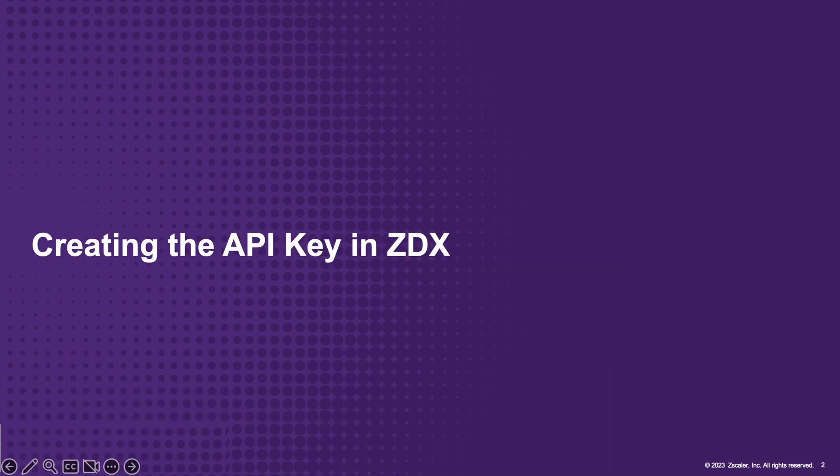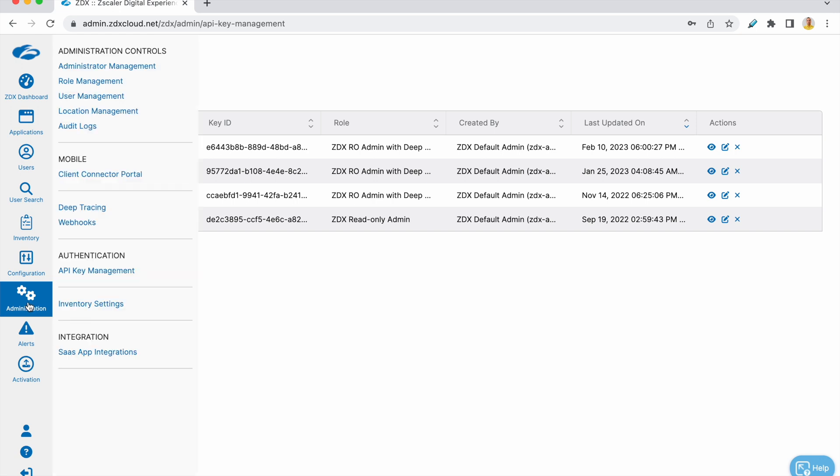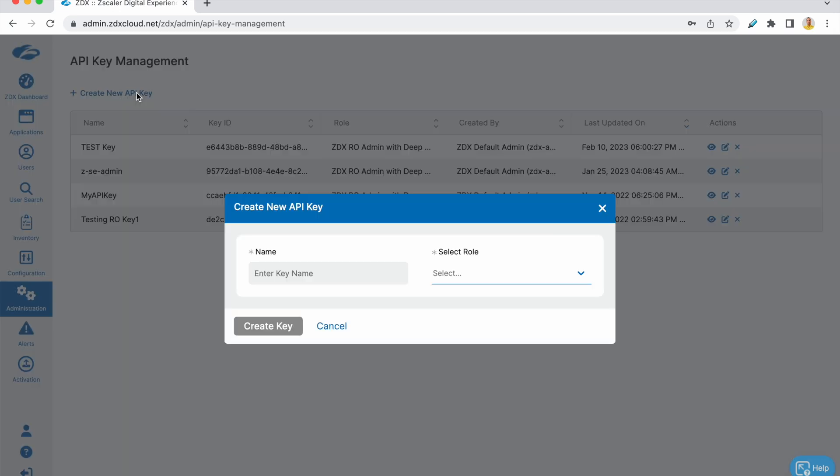Let's get started. The first step of the process is to configure the API key. This key will give Splunk access to the data stored in the ZDX cloud. You can allow read-only access to this key for added security. To do that, go to Administration, API Key Management, and click on Create New Key.